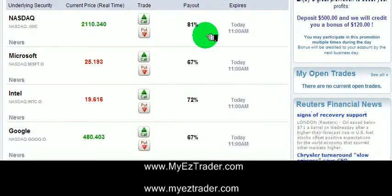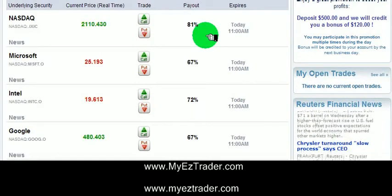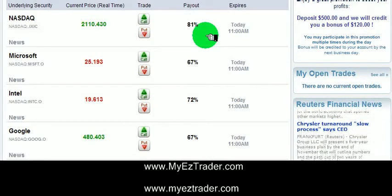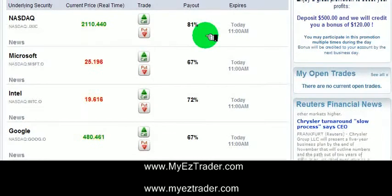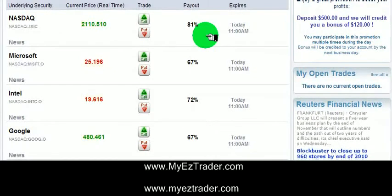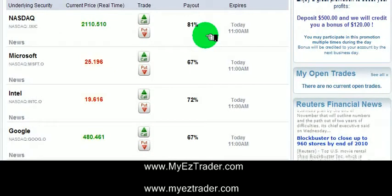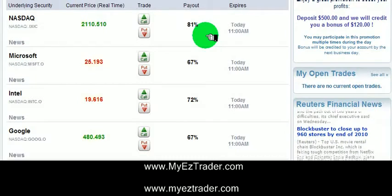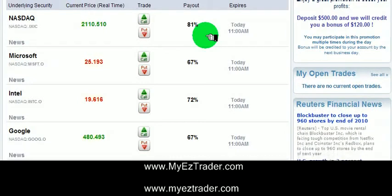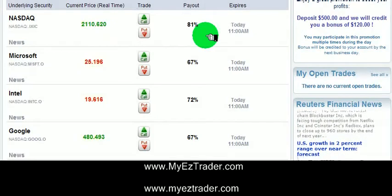MyEasyTrader is something I've come upon in the last month, month and a half, and it's binary options, which basically means it's fixed odds. If you're familiar with Bet on Markets, it's a little like Bet on Markets, only for those in the US, you can do MyEasyTrader.com.